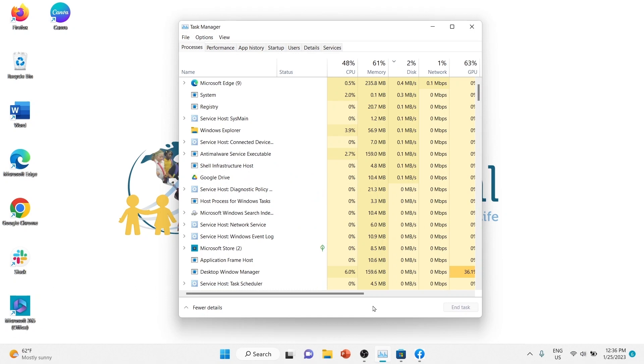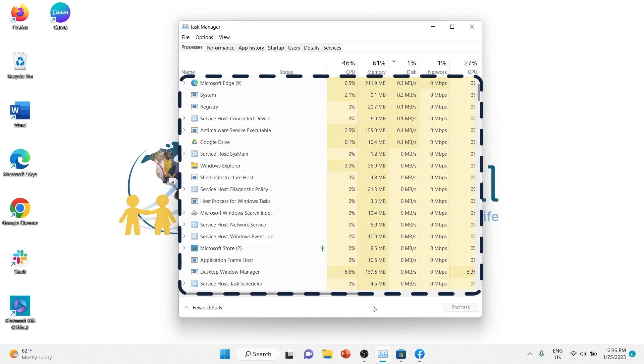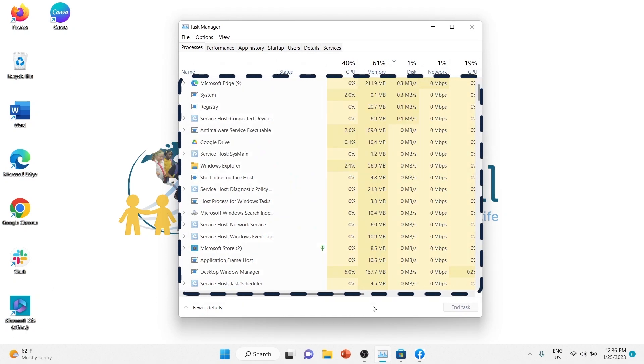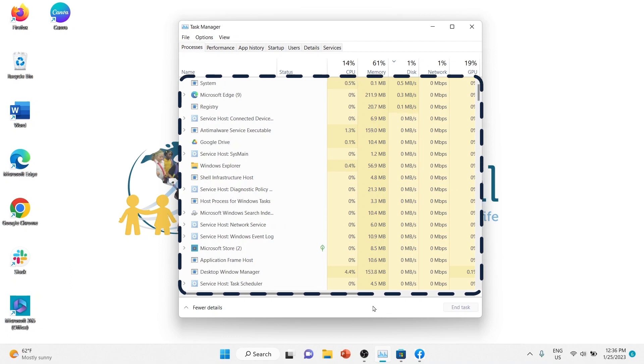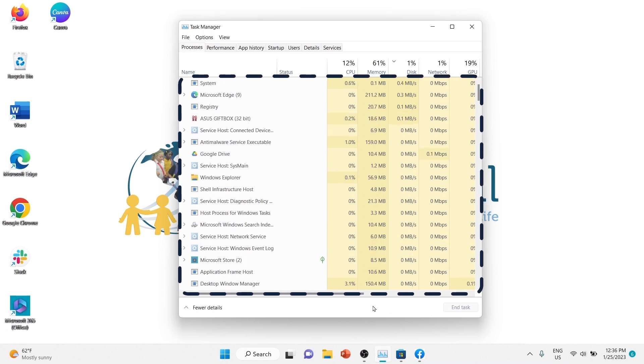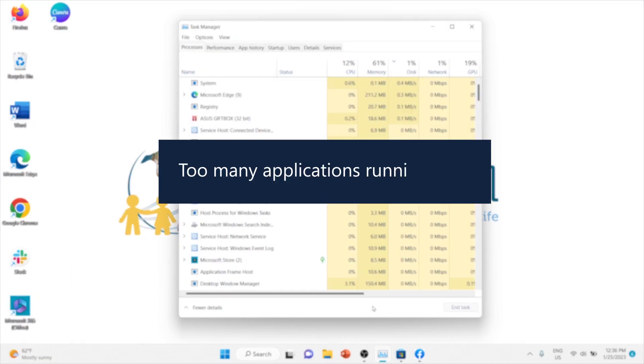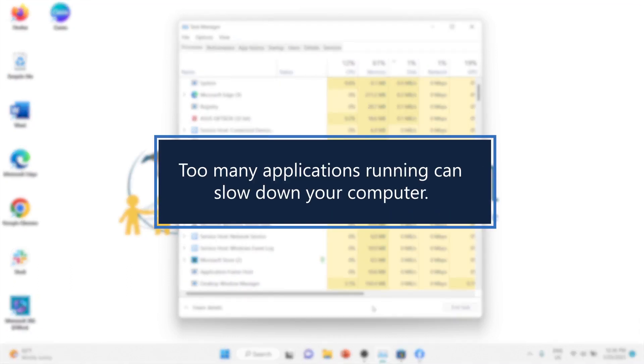You might not realize it, but your computer might be running applications as soon as it powers up. While some are necessary for your computer to function, too many applications running can slow it down.